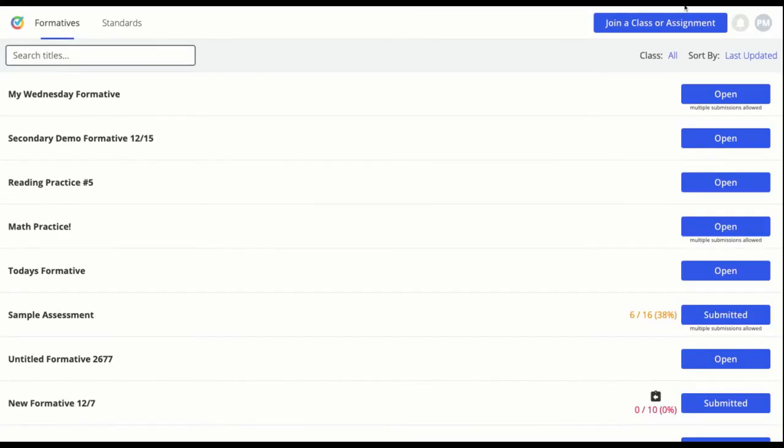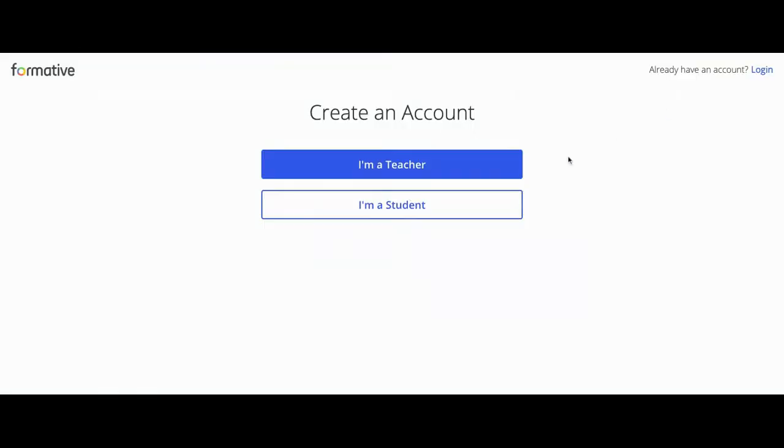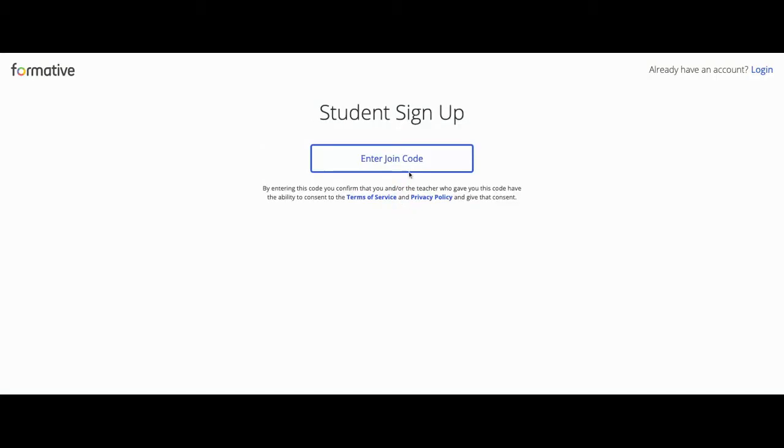If your teacher has not created an account for you already, go to goformative.com and click Sign Up for Free. Then select I'm a student and enter the join code your teacher gives you.